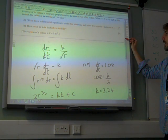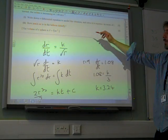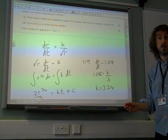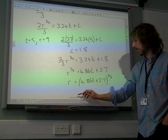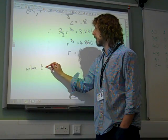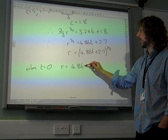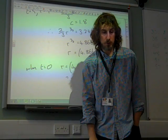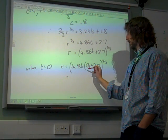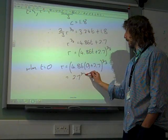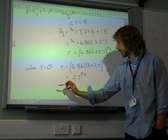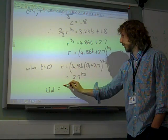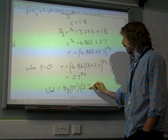How much air is in the balloon initially? Only two marks at the end of this. This is about volume — we're given the formula for volume. We need to know the radius initially. When t equals 0, r is (4.86 times 0 plus 2.7) to the power of 2/3, which is 2.7 to the power of 2/3. That's our initial value of r. The volume is 4/3 pi r cubed.